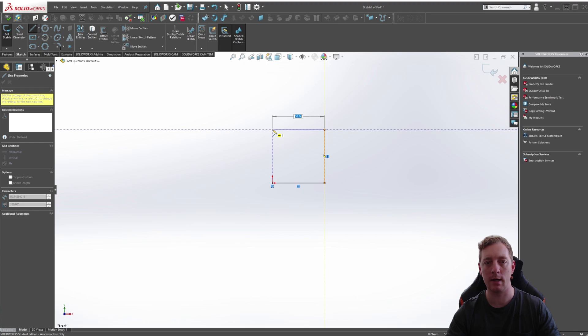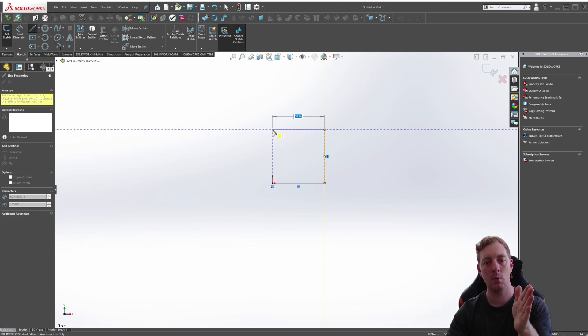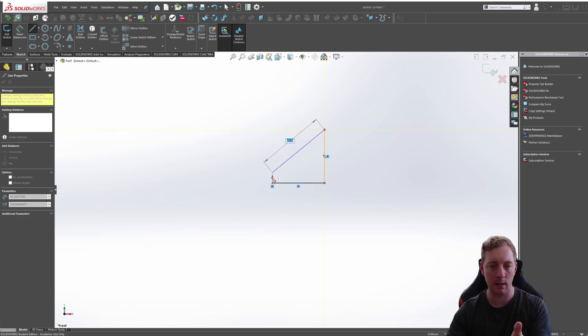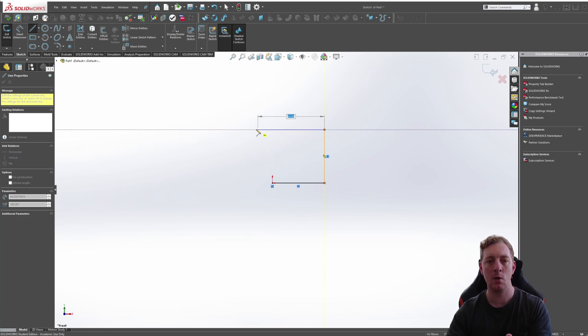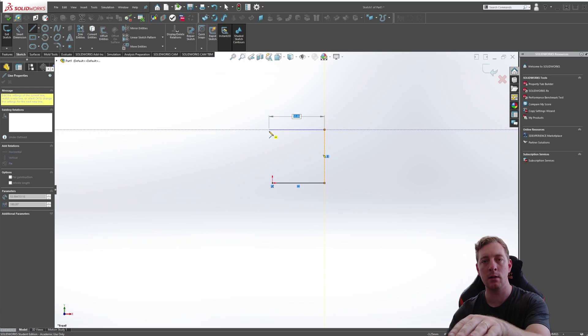These are called inference lines. They're showing you that if you were to click here, it's going to be in line with this point down here, or that it is currently in line with that point.